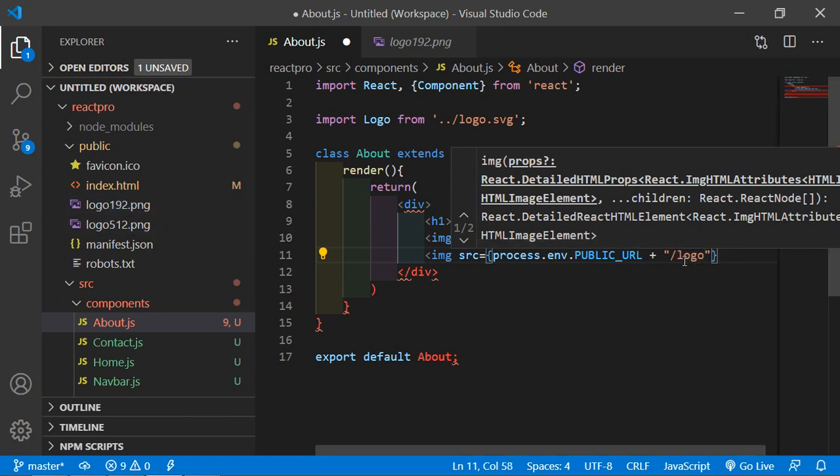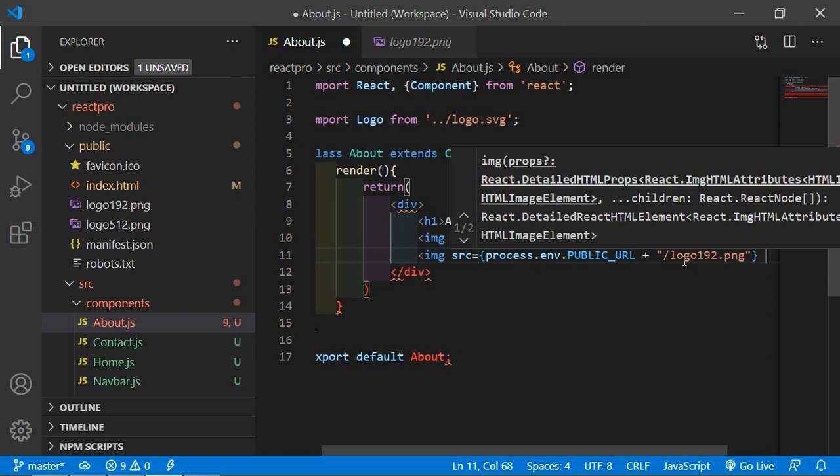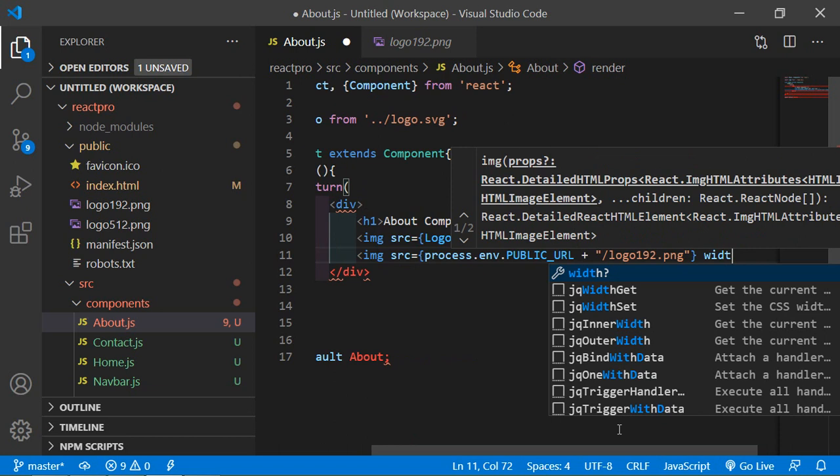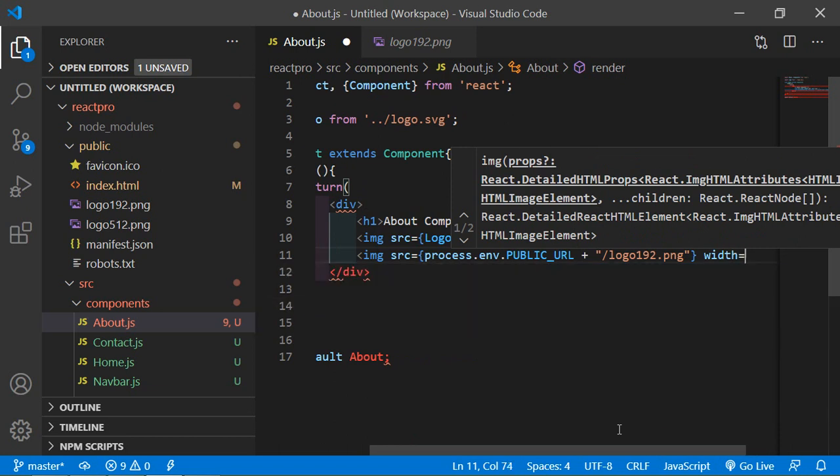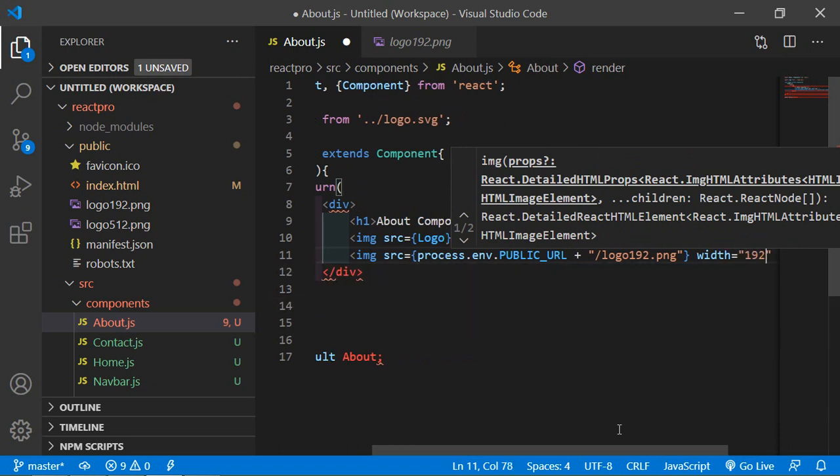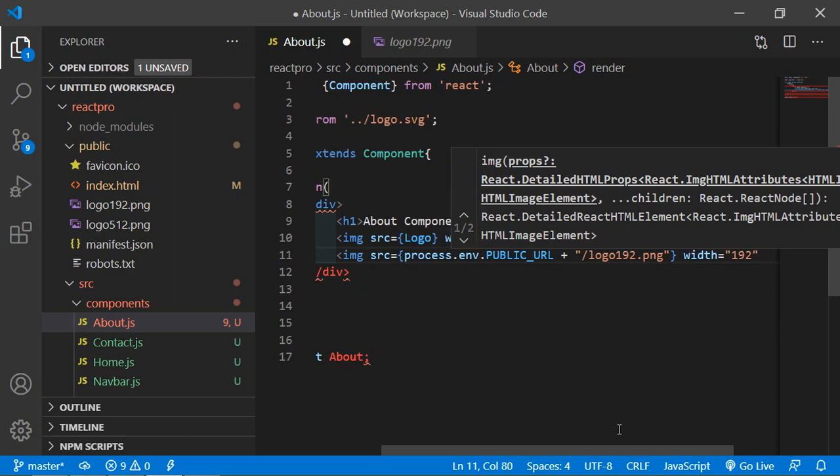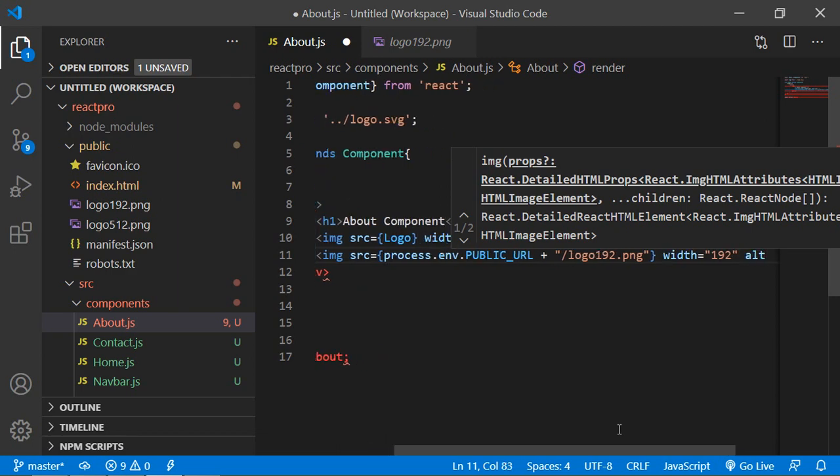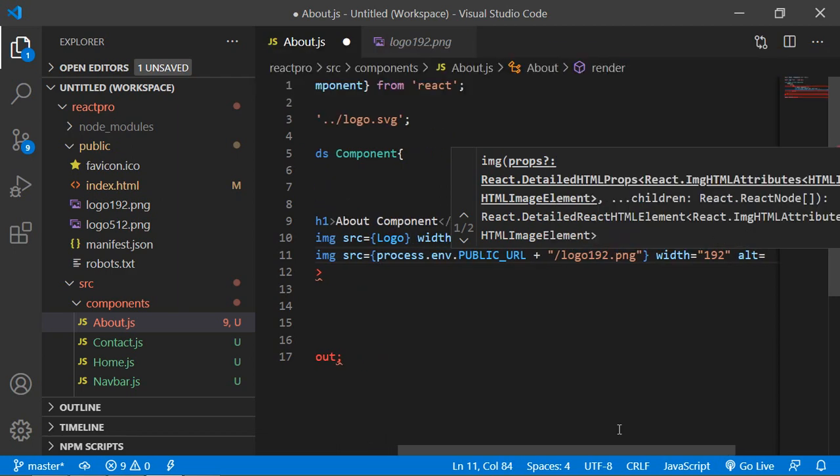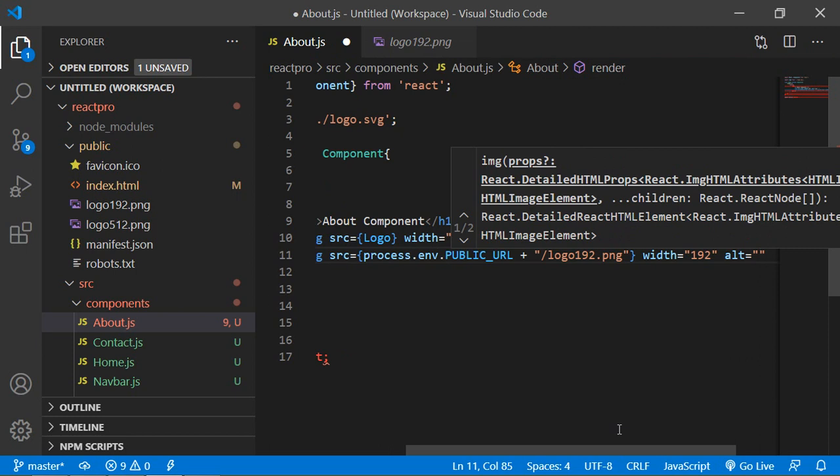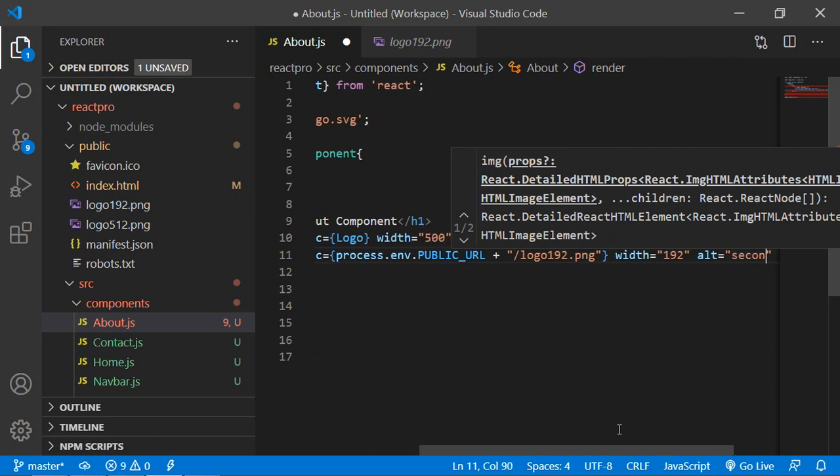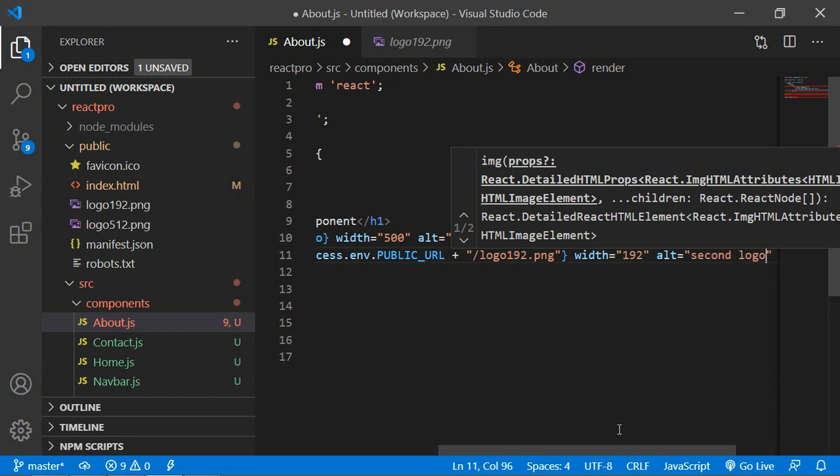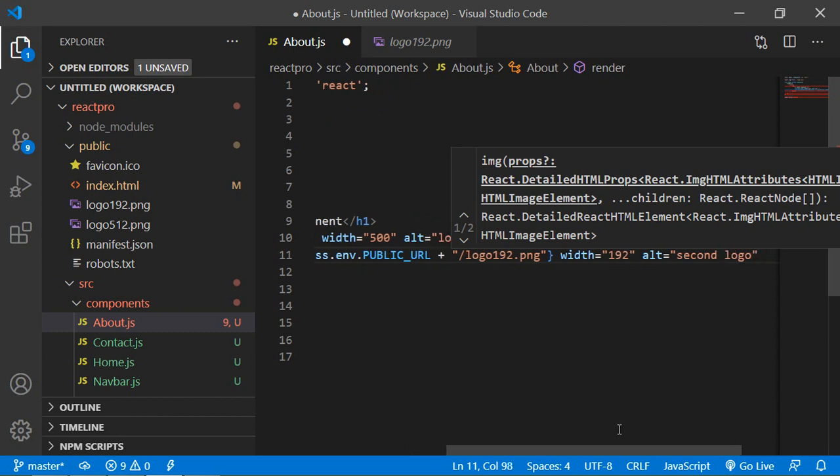Just write here the image name logo192.png. Also add the width here, width is 192. Add the alt tag which is second image, second logo. Just close the image tag.